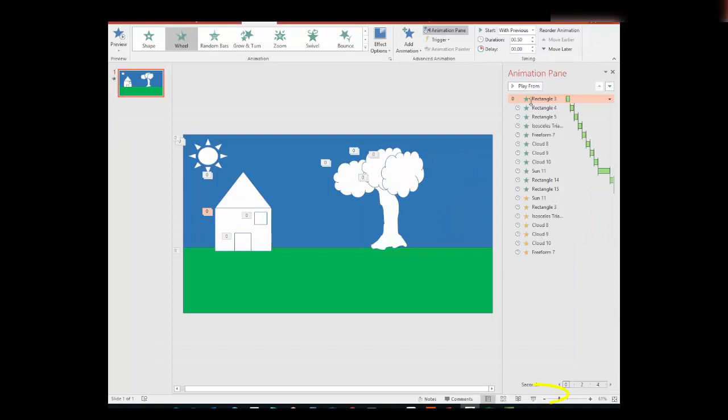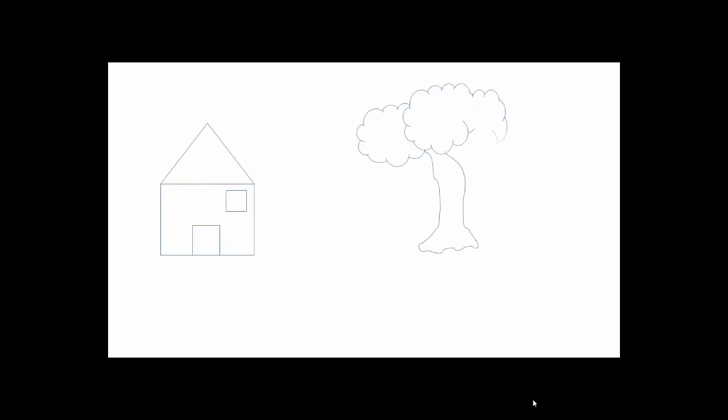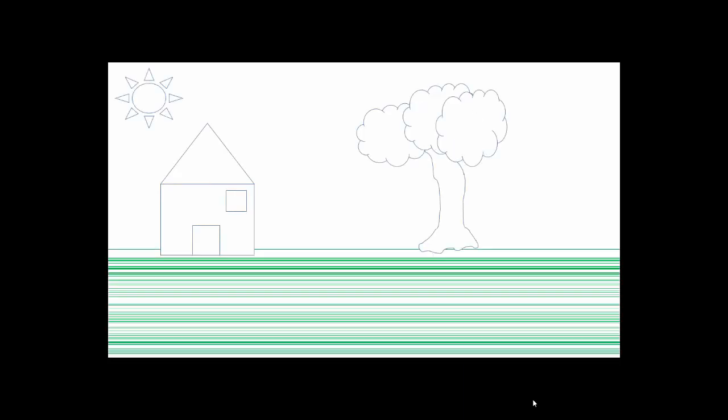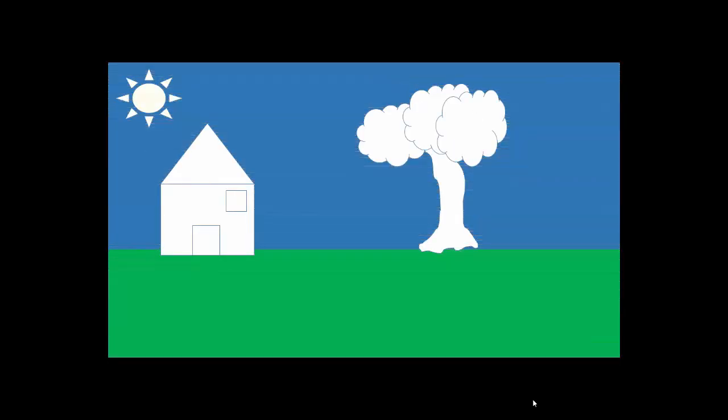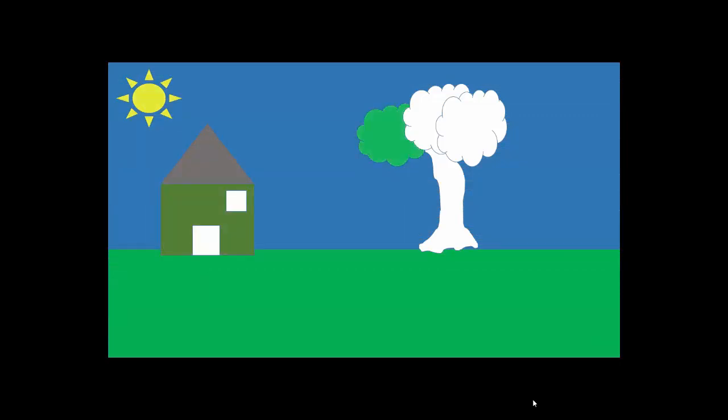This time, instead of hitting the preview, I'm going to hit slide show—this icon at the bottom—and we'll see how it looks. And that's our animation.